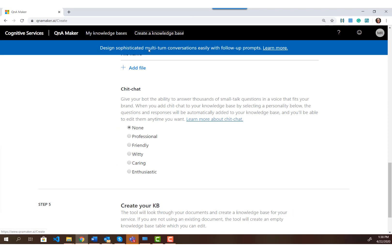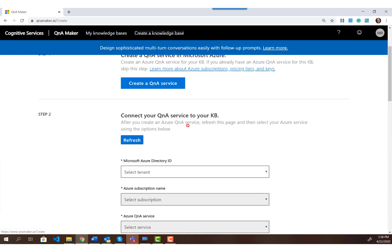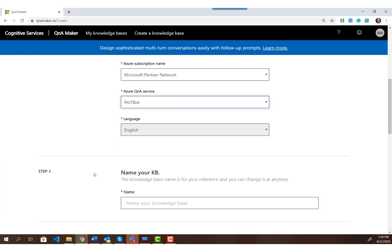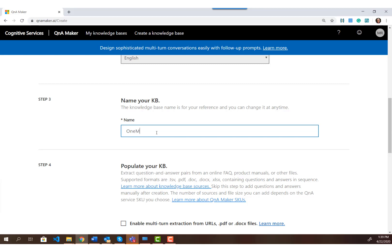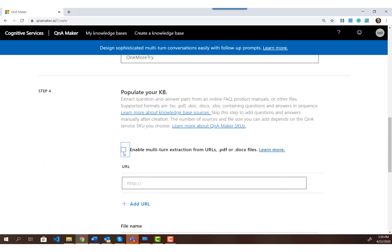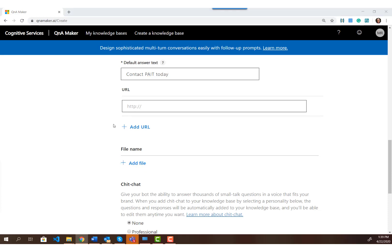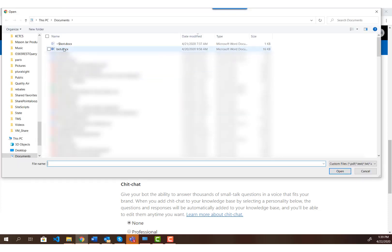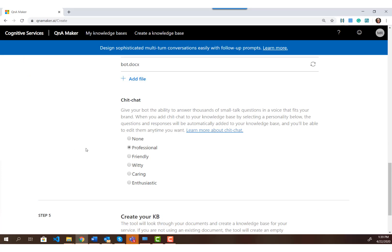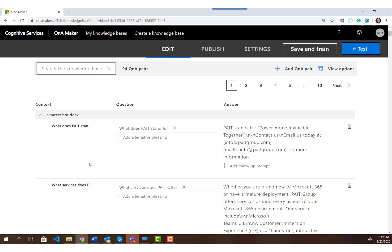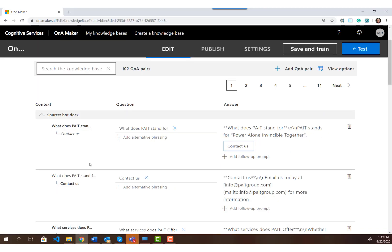I want to point out I've had instances where it extracted fine without a subheading for every header, so it is finicky. Let's save this, go back into Q&A Maker, and create one more knowledge base. I'll select the tenant, subscription, service, name this knowledge base 'One More Try,' enable multi-turn, set the default answer to 'Contact paint today,' add the new updated Word document, give it a professional personality, and create the knowledge base.